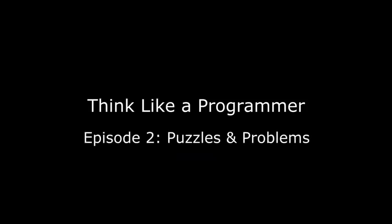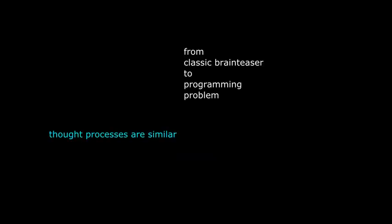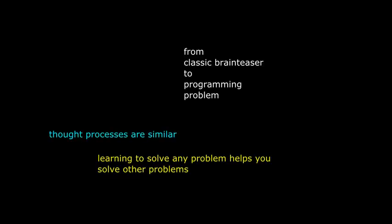Hello, Anton Sprawl here again, talking about how you can learn to think like a programmer. In this video, I'm going to talk about a classic brain teaser and explain how the thought process needed to solve this puzzle is like the thought process needed to solve a programming problem.